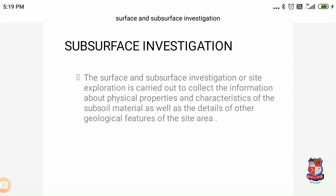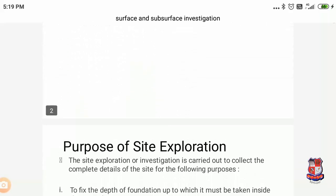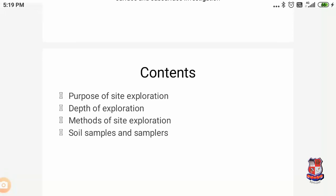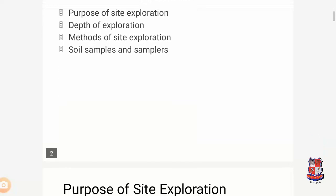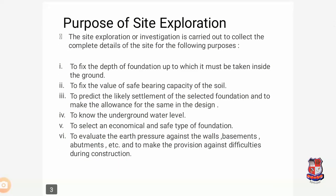The first thing is surface and subsurface investigations, which are very important for the foundation. These are carried out to collect information about the physical properties and characteristics of the subsoil material, as well as details of other geological features of the site. The contents we will cover are: depth of exploration, purpose of exploration, methods of site exploration, and soil samples and samplers. Today we will see only the site exploration and its purpose.